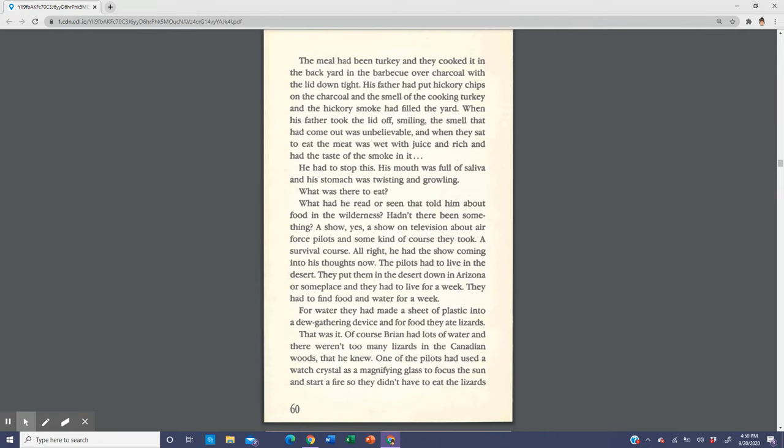The meal had been turkey and they cooked it in the backyard in the barbecue over charcoal with the lid down tight. His father had put hickory chips on the charcoal and the smell of the cooking turkey and the hickory smoke had filled the yard. When his father took the lid off, smiling, the smell that had come out was unbelievable. And when they sat to eat, the meat was wet with juice and rich and had the taste of the smoke in it. He had to stop this. His mouth was full of saliva and his stomach was twisting and growling. What was there to eat? What had he read or seen that told him about food in the wilderness?